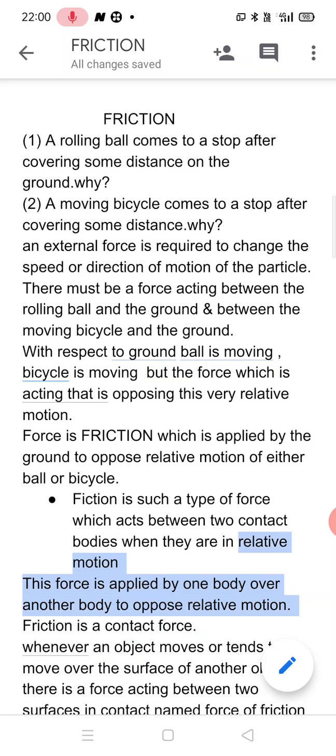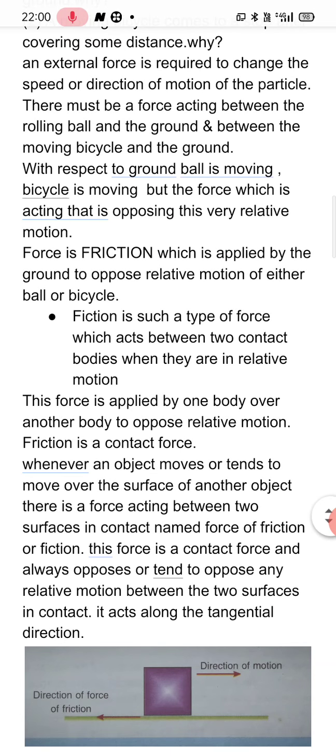What is the name of this force which is acting between the ground and the ball, and between the ground and the bicycle? The force is applied by the ground. We say that the force of friction is applied by the ground to oppose the relative motion of the ball or the bicycle.